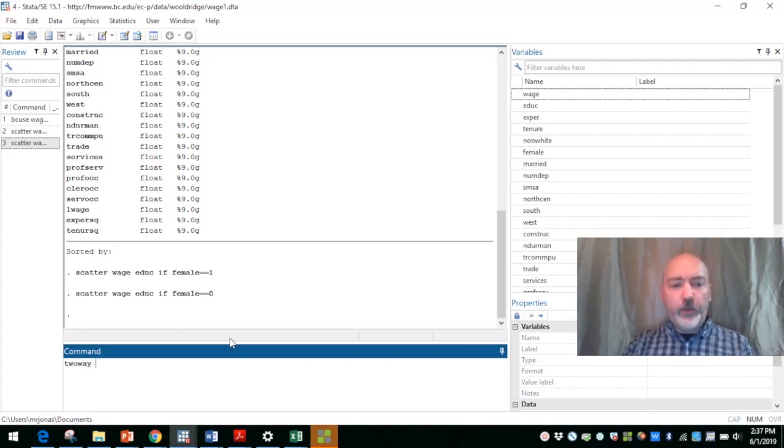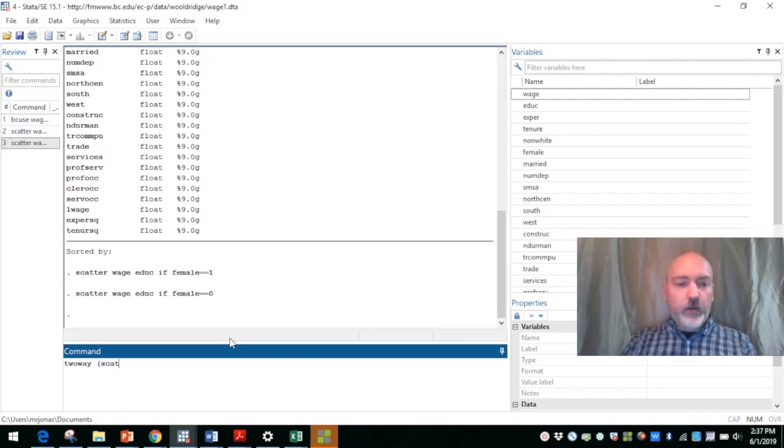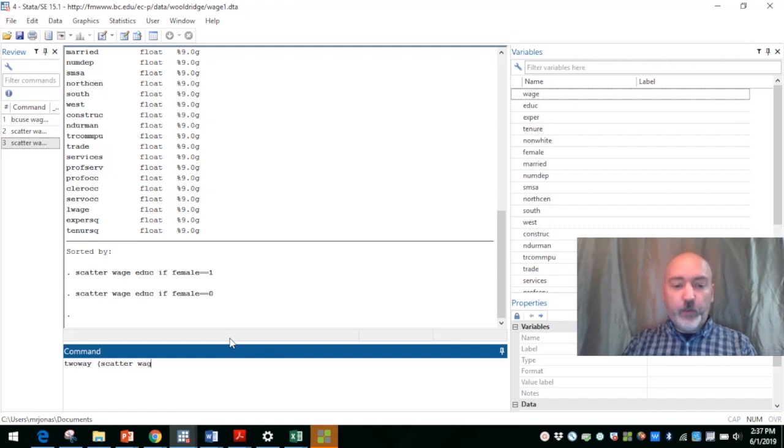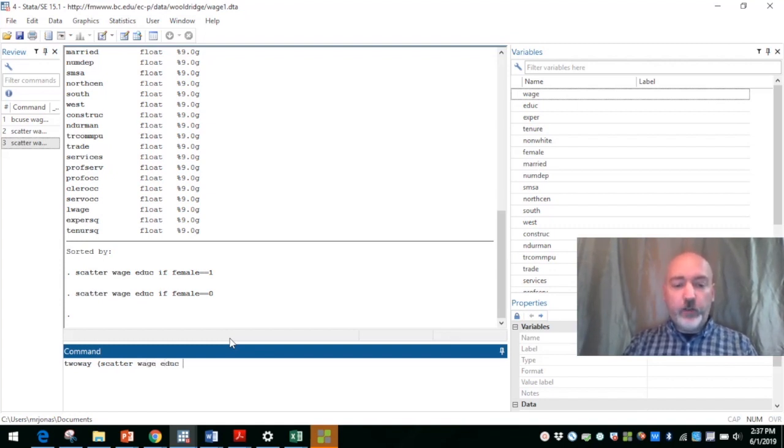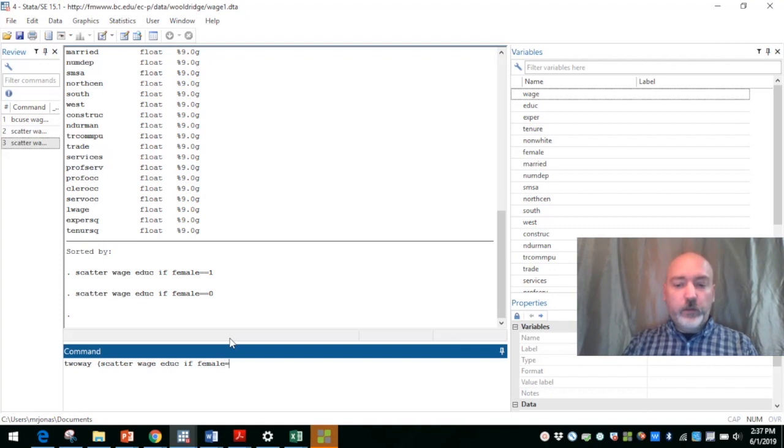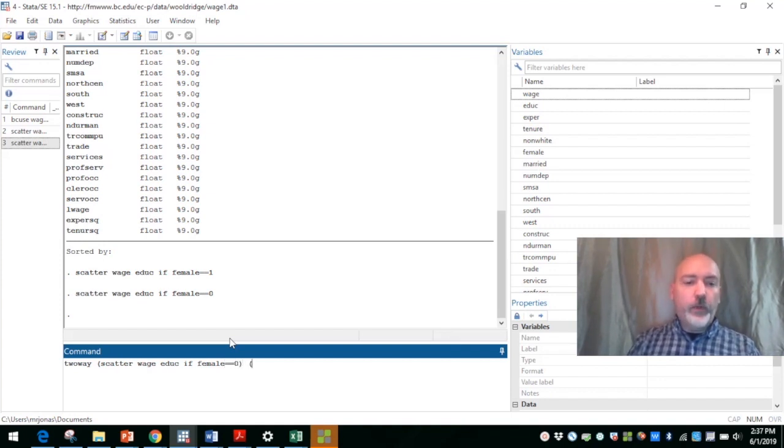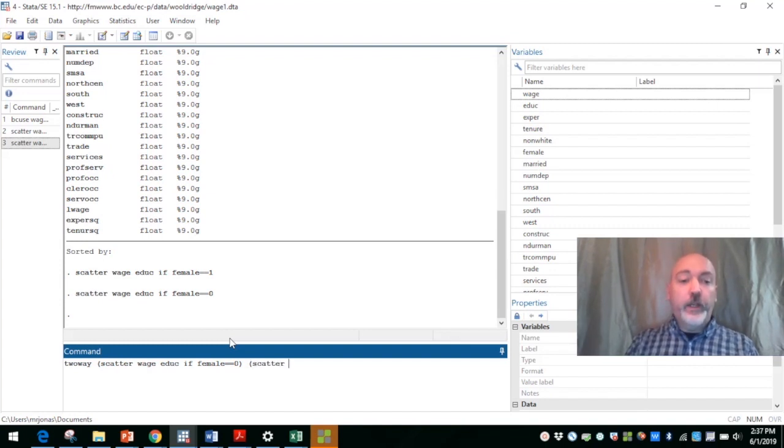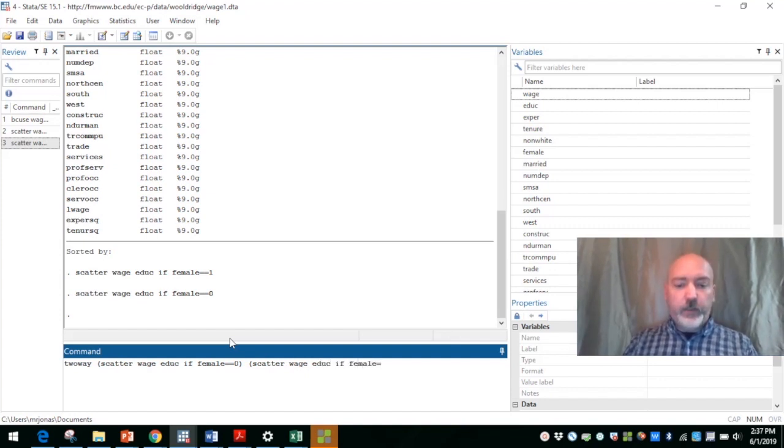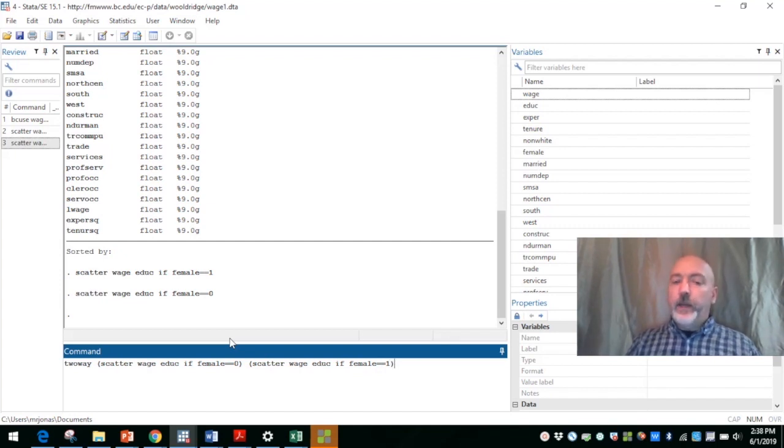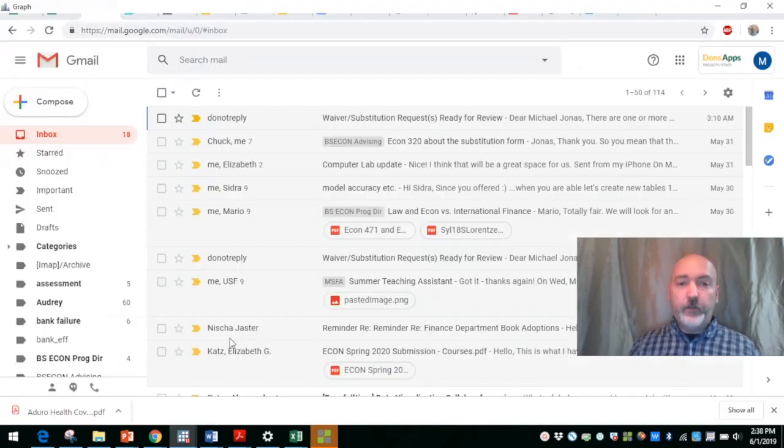So if we start out with two way, and then in parentheses, use that scatter command again, just like we had, scatter between our y variable wage, our x variable education for one subgroup. So if female is equal to zero, and then we can overlay on top of that another scatter plot for the other group, so the same variables wage versus education, if the female dummy variable takes on the value one, and it's going to differentiate these by color is going to be the default.